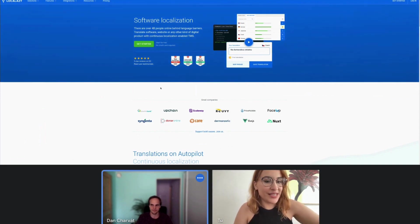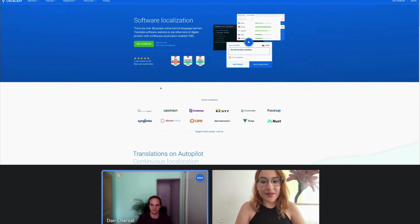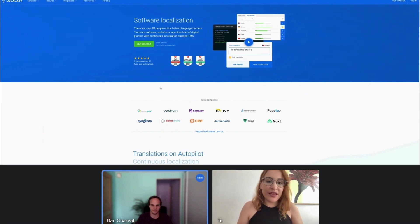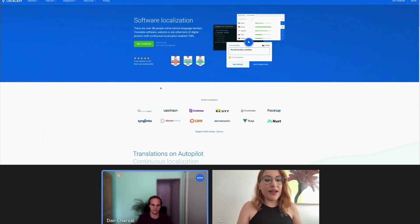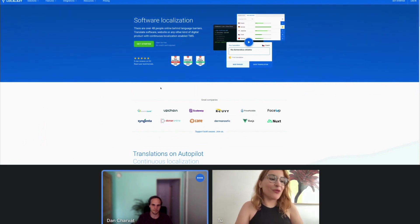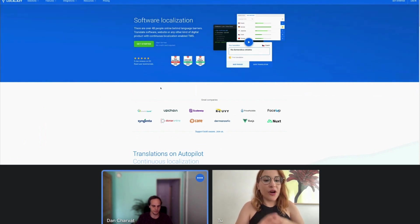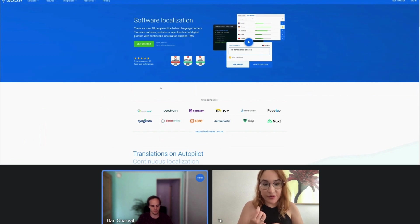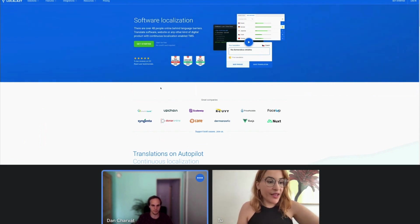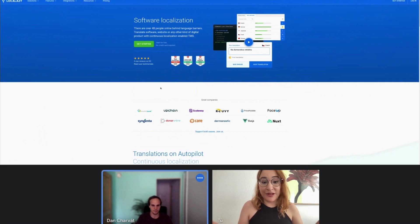The first thing we will do is signing up, then we will create a project, and then we will be uploading our content, integrating our apps, and finally translating our content. And for that, we will go through our context — how can we create a glossary and how can we invite contributors? And finally, we will be downloading the results.